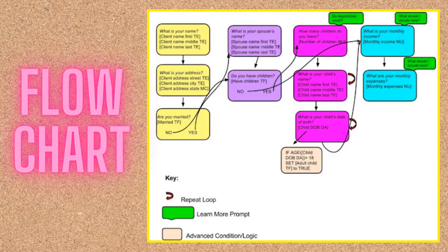If you're a visual person, I recommend the flow chart or process map style of drafting. Each bubble represents a question with the associated variables and button options inside of it. Each step is a different color. I have arrows showing how the pages are connected to each other. The green call-outs are learn more prompts that I'll include. The tan call-outs are logic statements associated with that page. I also use the circle arrow icon to indicate a repeat loop page. This is very similar to the map tab in A2J Author, so the jump to authoring from this storyboard would be very easy.